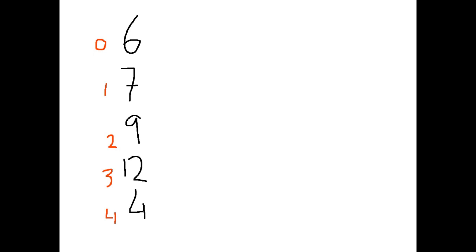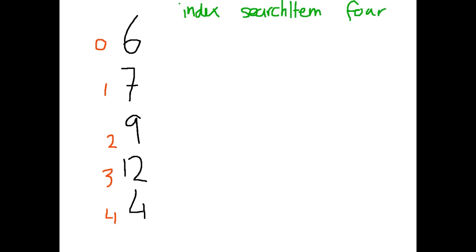Some things we need to keep track of along the way are the index that we're currently looking at, the item that we are searching for, and whether or not it has been found. Obviously the index is an int because it's numbers. The search item in this case is also an int because it's an integer array. And found is a true or false value.